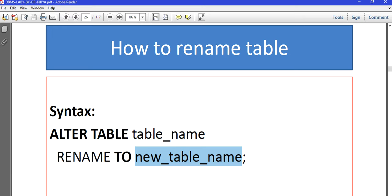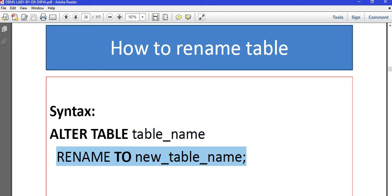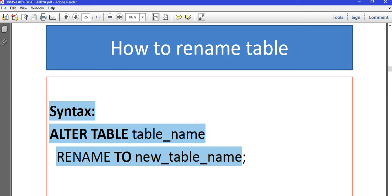For that, again we are dealing with the structure, so ALTER TABLE command will come into place. ALTER TABLE table_name RENAME TO new_table_name. Take a screenshot because the syntax is very important here.